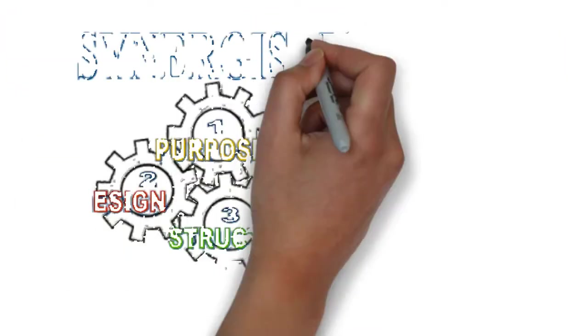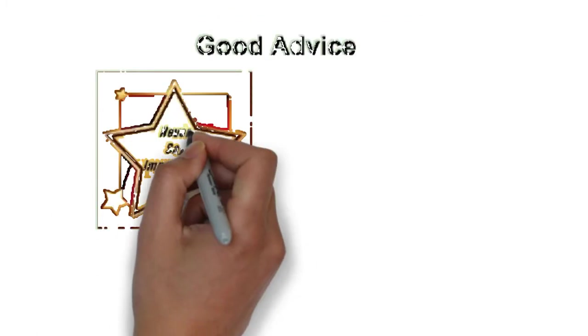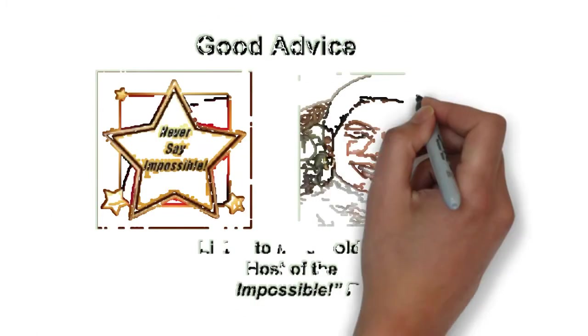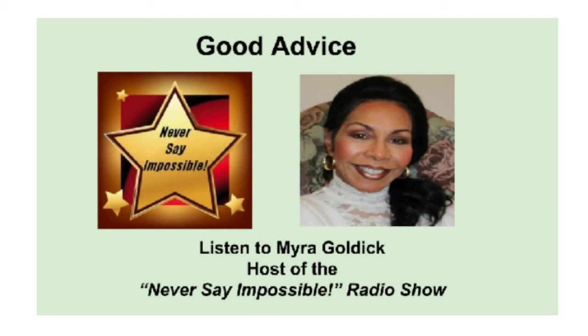Make it happen. Contact Synergistic Business Marketing today. Contact Lamar Morgan of Synergistic Business Marketing at 954-865-7688. That's 954-865-7688. You'll be glad you did. Thank you.